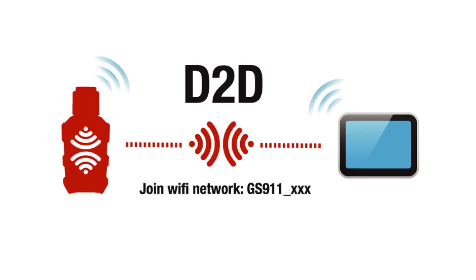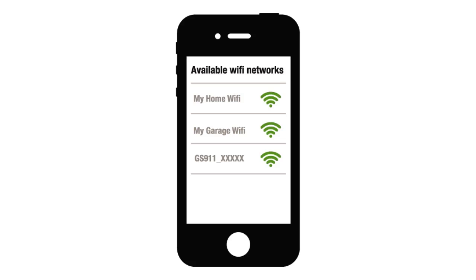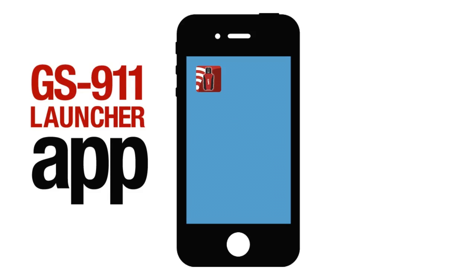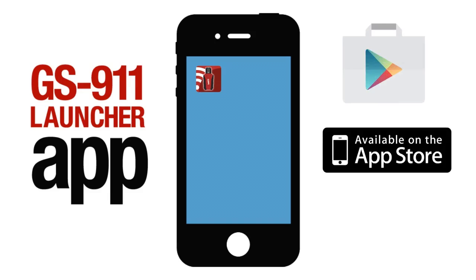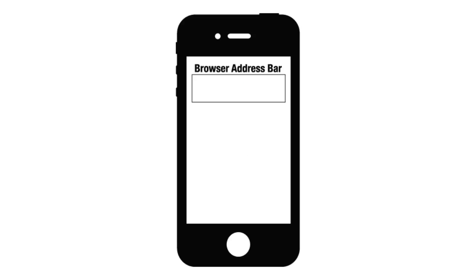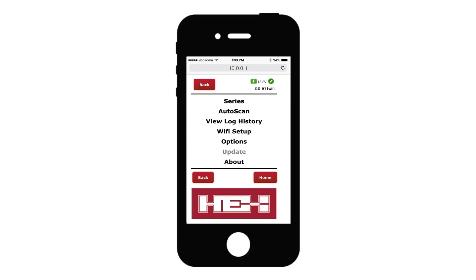Use your browsing device to connect to a network starting with GS911. Now using your Android or iOS launcher app, open a browser window to your GS911 Wi-Fi. If you do not have a compatible device and you cannot install and run our launcher app, simply open a browser window and enter 10.0.0.1 into the address bar. This way you can browse directly to your GS911 Wi-Fi, which is handy if you have a non-Android or non-iOS smartphone.